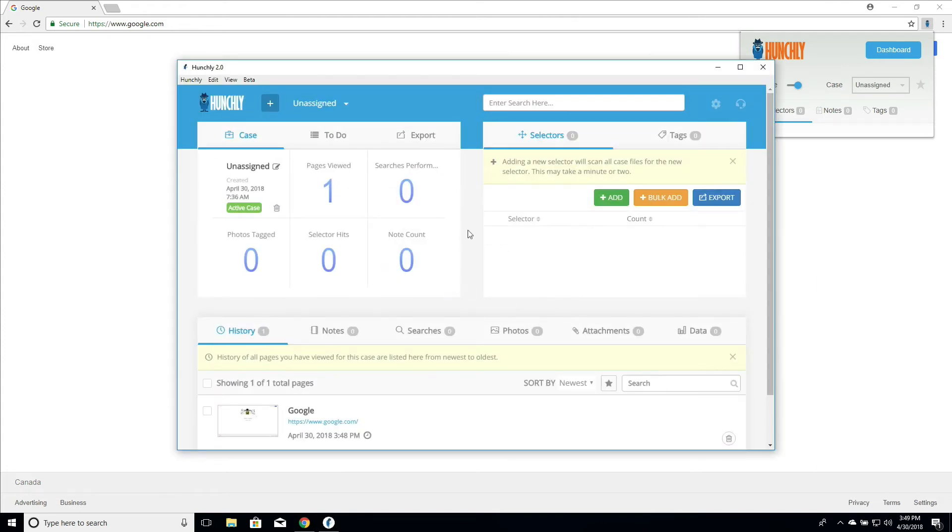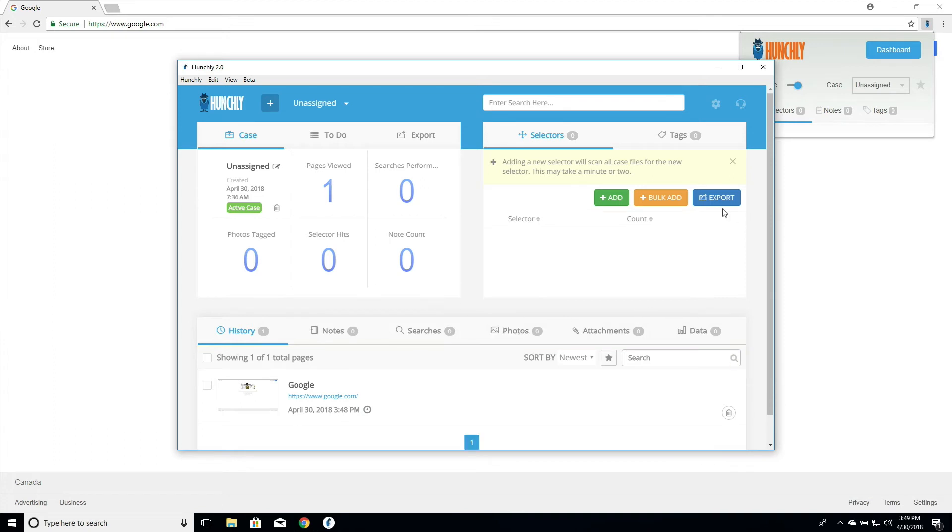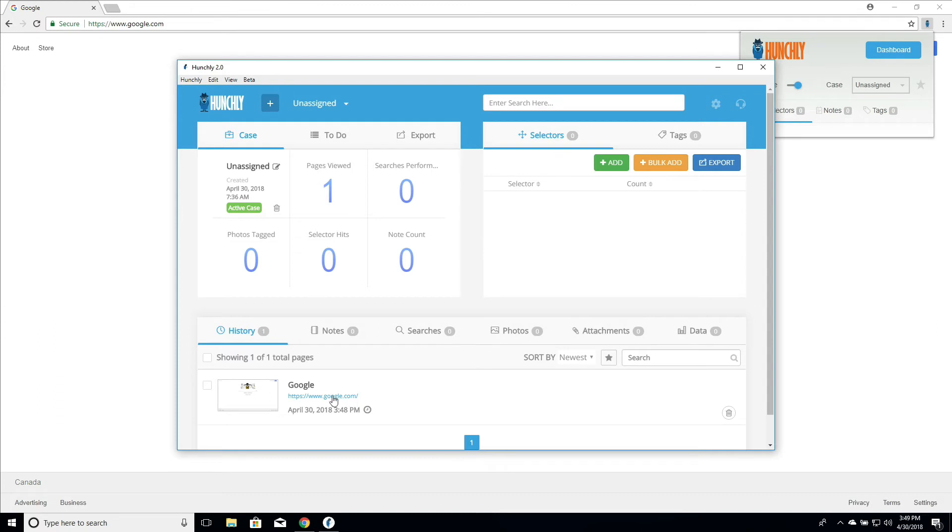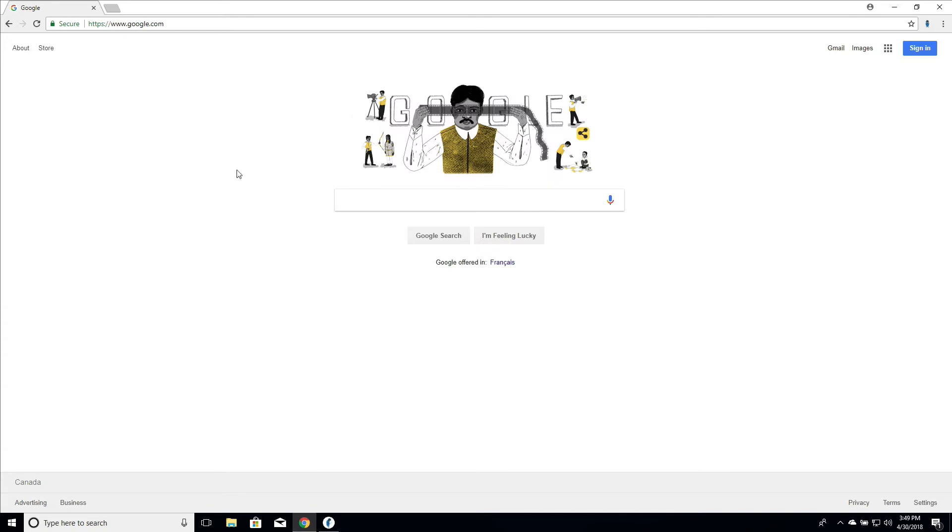So we see we have one page is viewed. I'm going to just close our little help messages here. And we can see that we successfully captured Google.com. You don't have to refresh the dashboard or anything like that. As you're capturing pages, it will continually flow into your dashboard all on its own. It updates in real time.